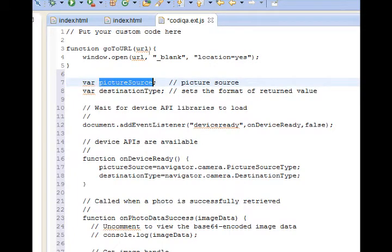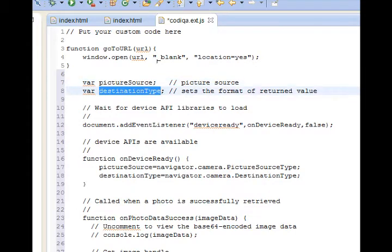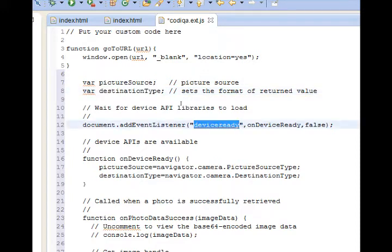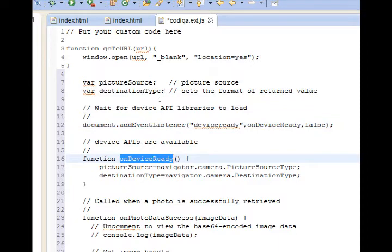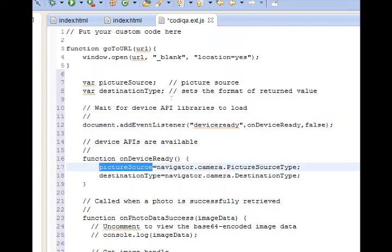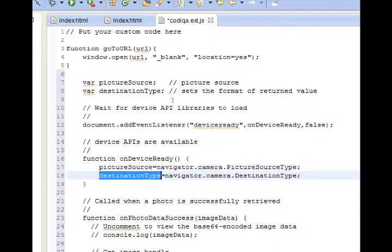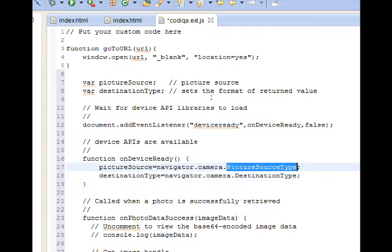This works by creating a couple of variables. One is going to define the source of the picture, and one is the format of the return value, the destination type. We're waiting for the device to be ready. Once the device is ready, we're going to set a picture source and a destination type based on the PhoneGap code, navigator.camera.pictureSourceType or destinationType.